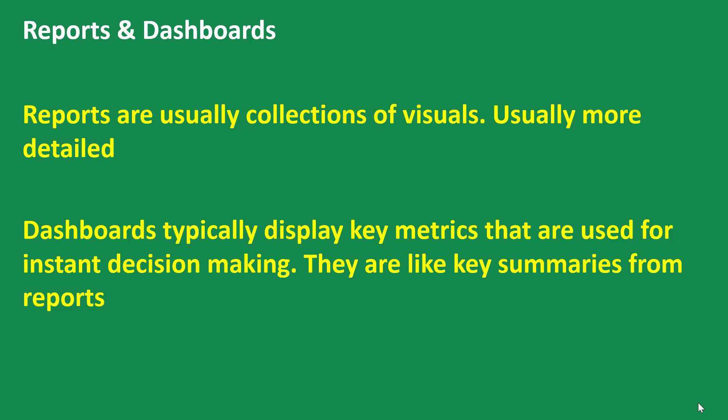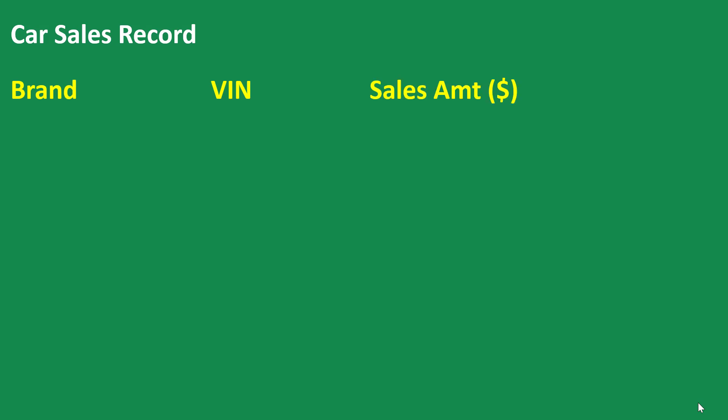And many of the times, they are actually summaries from the reports. So let's take a look at a very simple example. Say you have some car sales records where you have data about brands, VIN numbers and sales amounts.